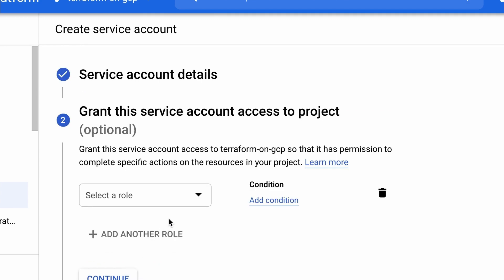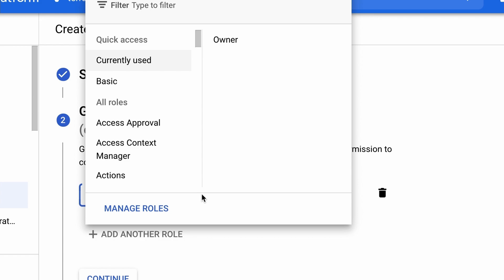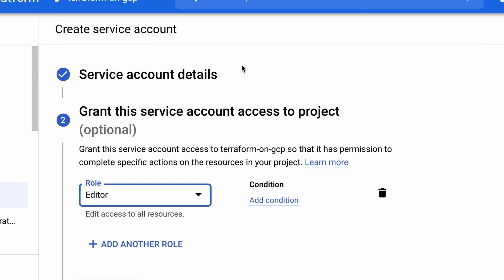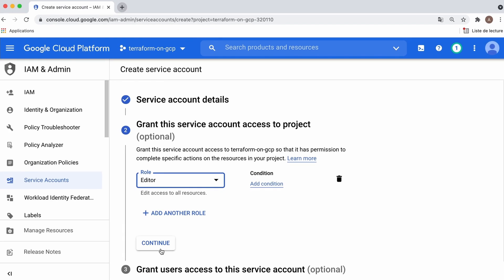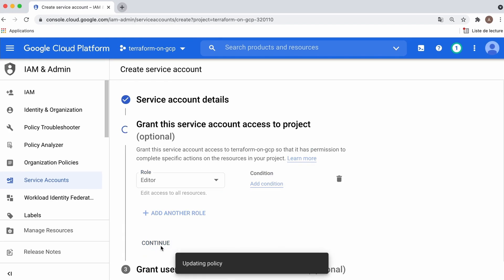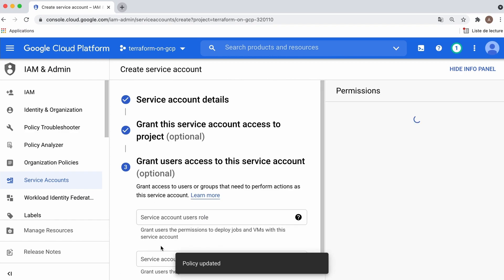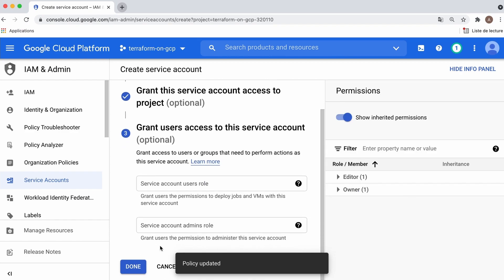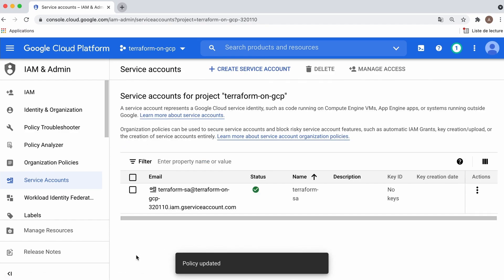In this section, we define the set of actions this service account is allowed to perform in this project. Give it the project editor role to allow it to access all resources. Then continue and done to create it.